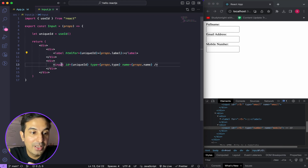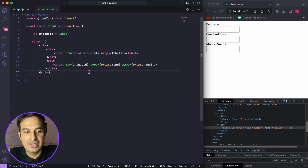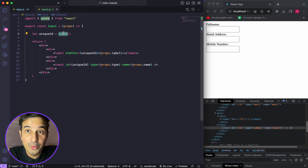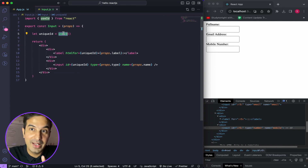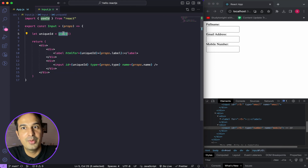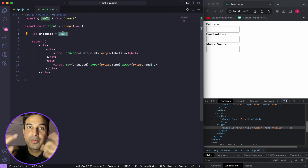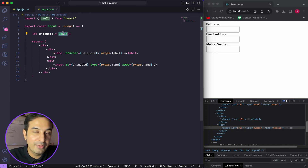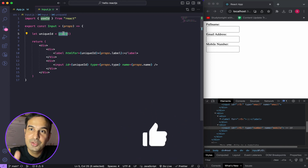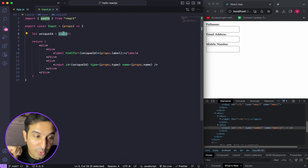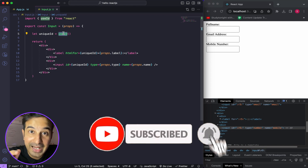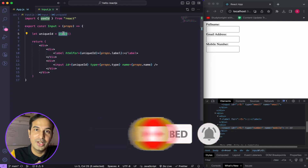I wanted to showcase this label-input example because it is very common. Now you know how to use the useId hook in React.js — use it whenever you need to generate a unique ID each time a component is rendered. I hope you liked this video. If you learned something new, please give it a thumbs up, share it with friends learning React.js, subscribe to the channel, and press the bell icon to get notified of new videos.